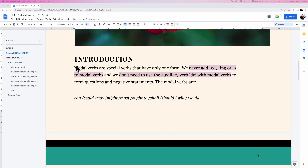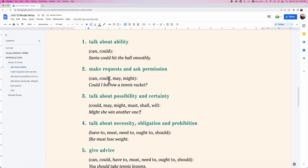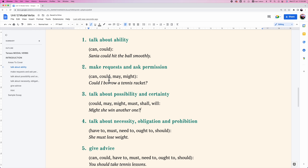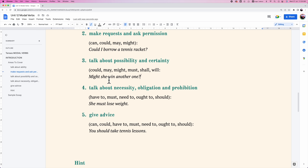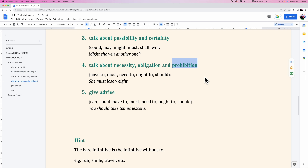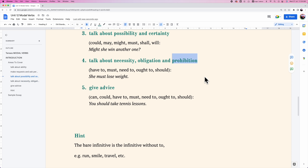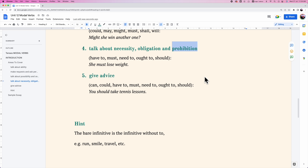Hello, welcome to the channel. This video is about modal verbs. This is a new chapter and we're going to see how many areas we'll cover. Modal verbs are special verbs that have only one form.